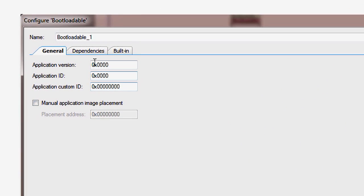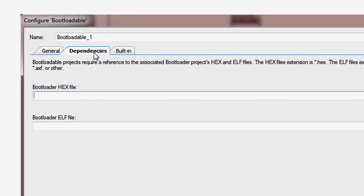On the bootloadable component dependencies tab, there are two fields that are used to identify the bootloader. This information is needed to determine the load address of your application and to ensure that the system settings will match between your bootloader and the bootloadable program.